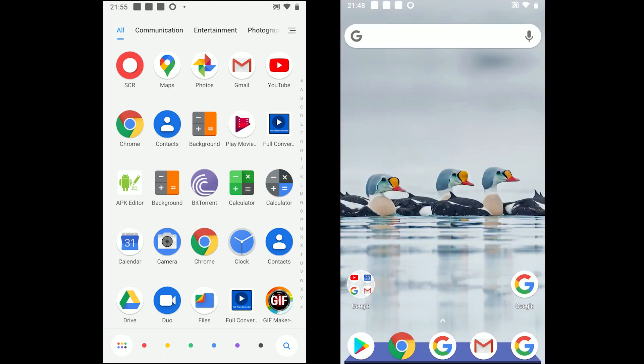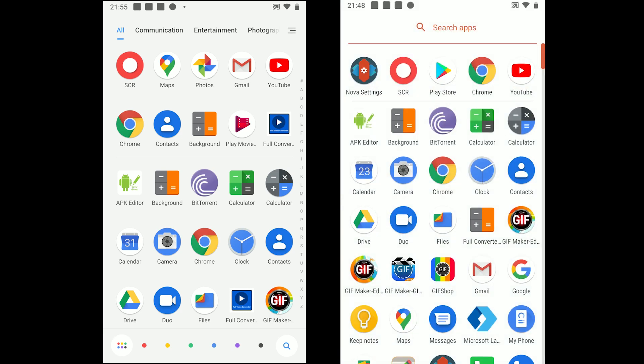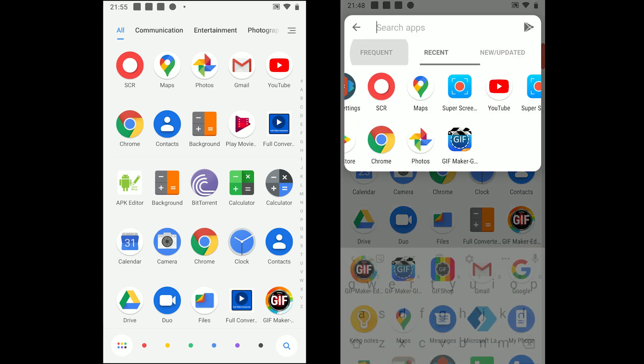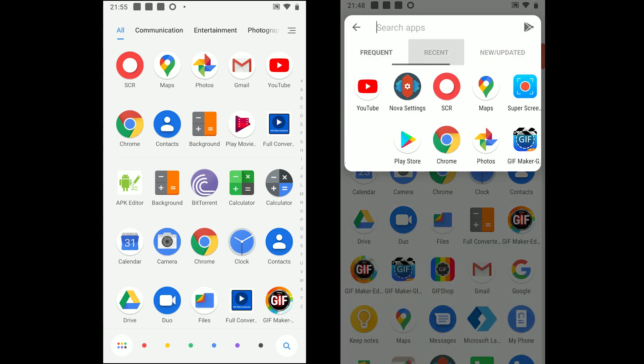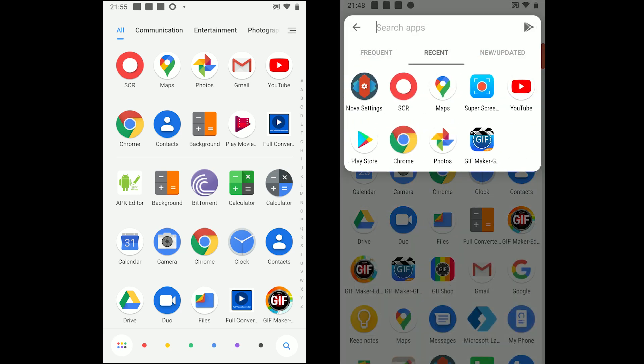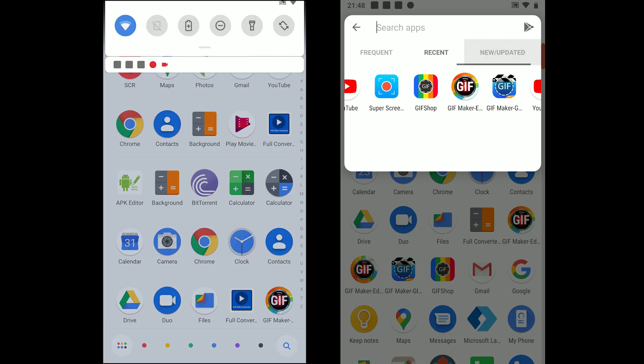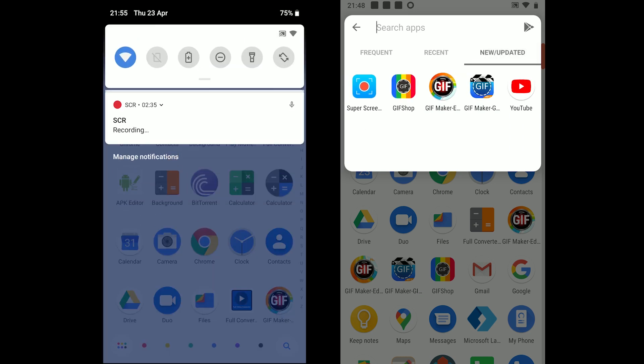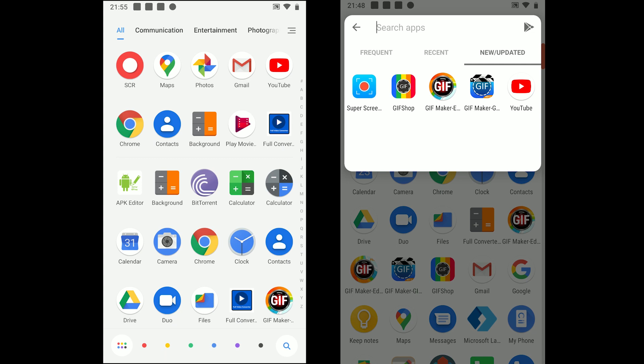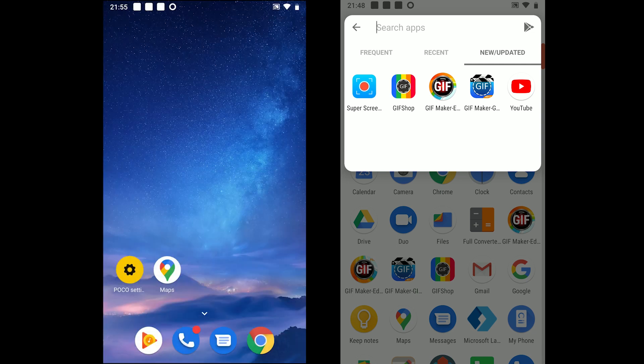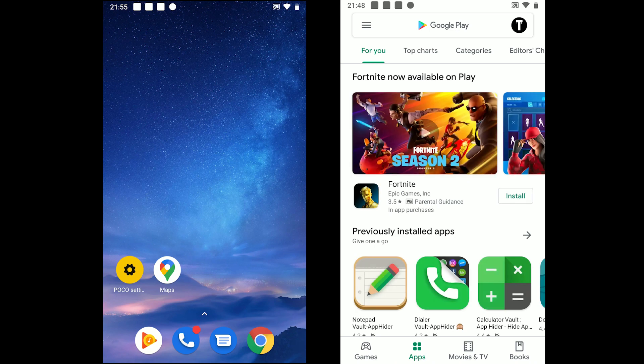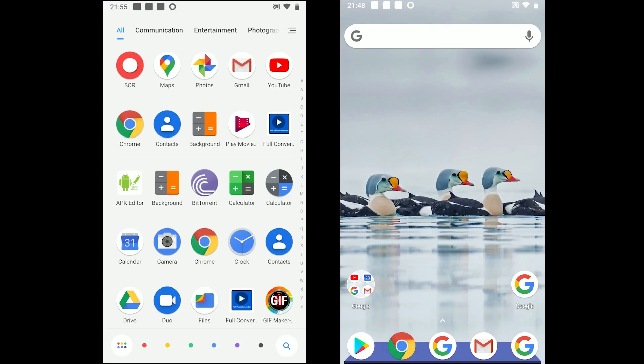The search bar displays 3 tabs. Frequent tab which shows the frequently used apps, recent tab which shows the recently used apps and finally new or updated apps which displays the new and updated apps. There is a Google Play icon on the top right to open Google Play.